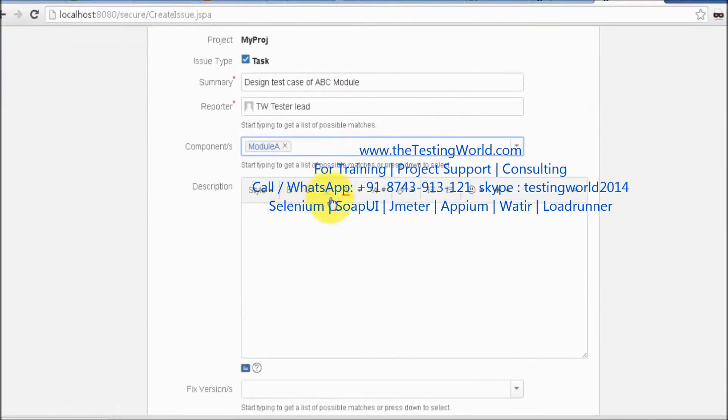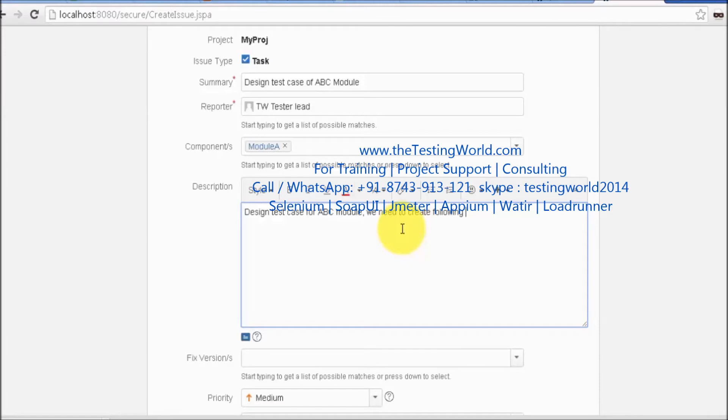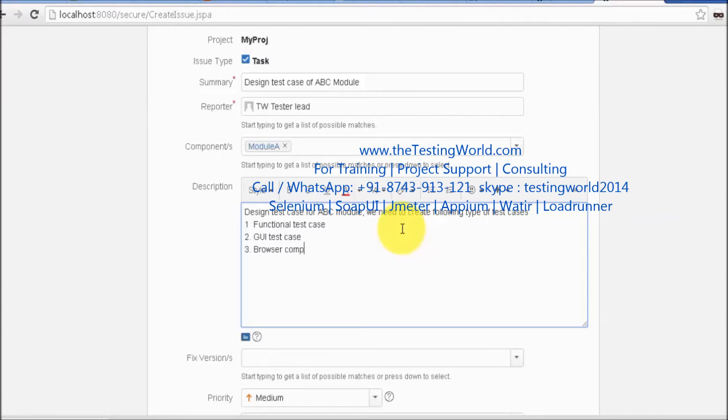In the description: Design test case of ABC module. We need to create the following types of test cases. First, functional test cases. Then GUI test cases, and also browser compatibility test cases.